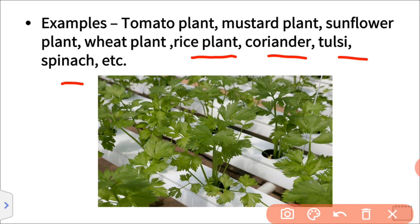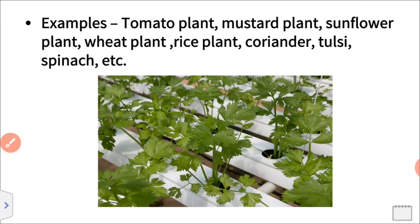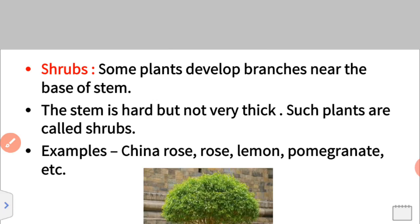You can see that the herb shown here is a coriander plant. They have not many branches. The stem is green in color and tender and soft, and the plant height is very short. Those are herbs.